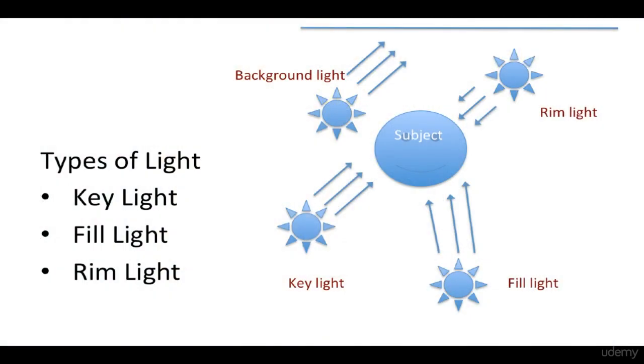Key Light: As the name suggests, this is the most important light. Key Light defines the shadow in a composition. All of the lights are placed according to the Key Light.